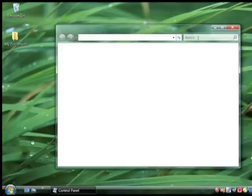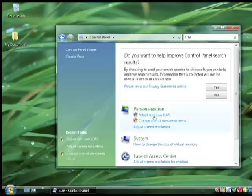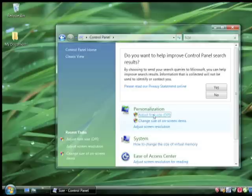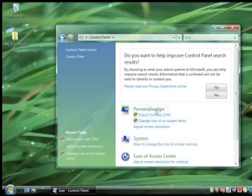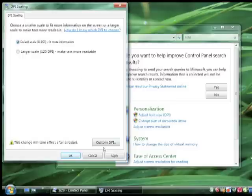Search for 'size' again. Once it comes up, click on Adjust Font Size. Once that loads up, you're going to want to set it to the smaller font size. It's going to say at the bottom that this will take effect after you restart.